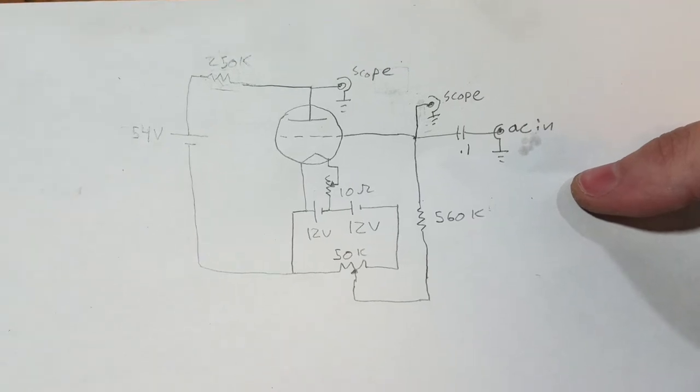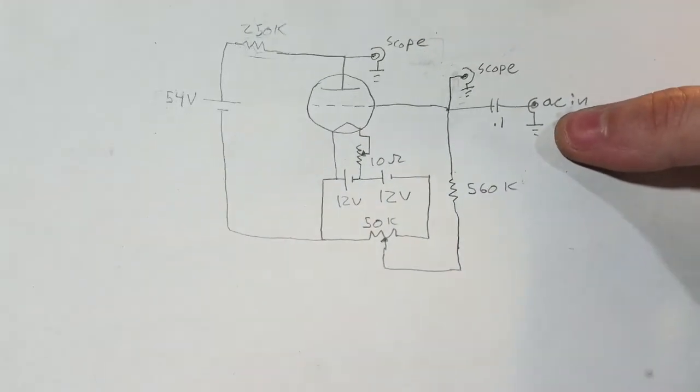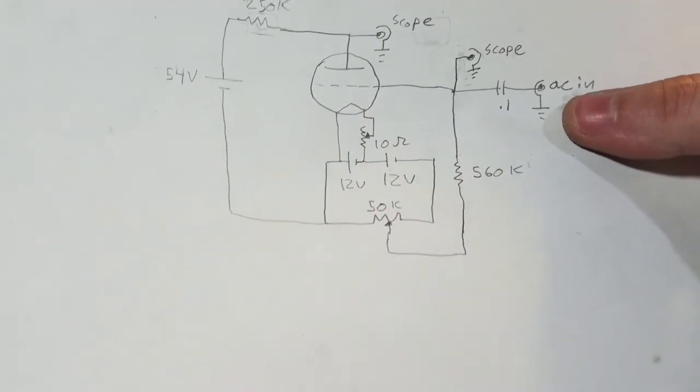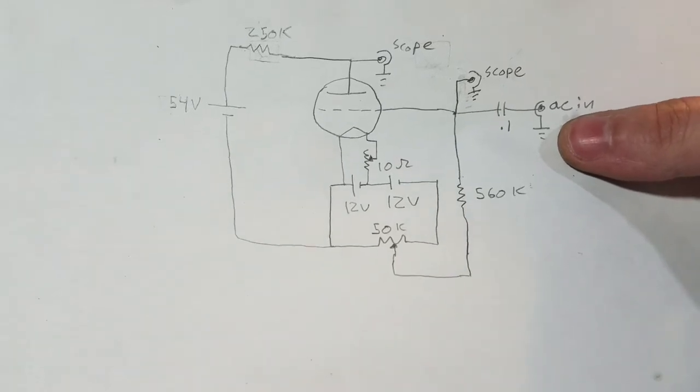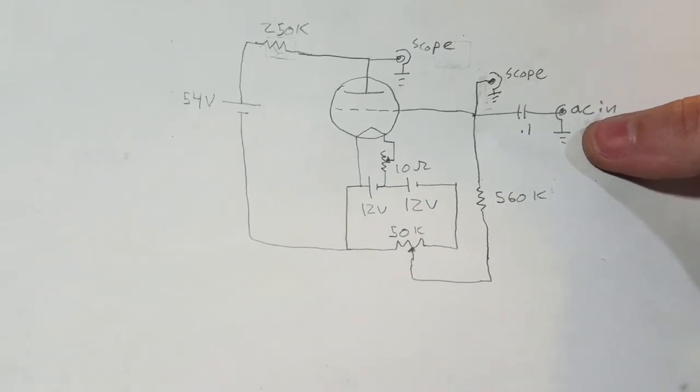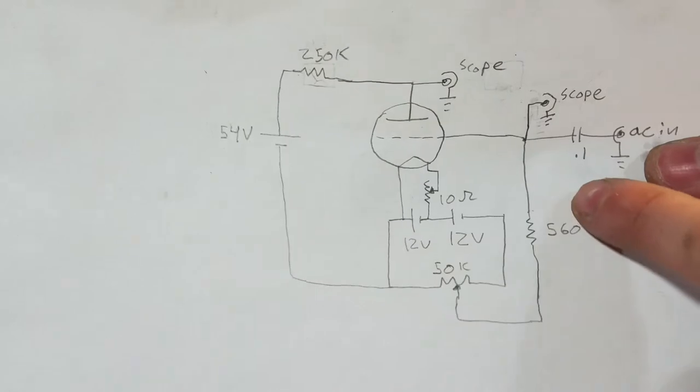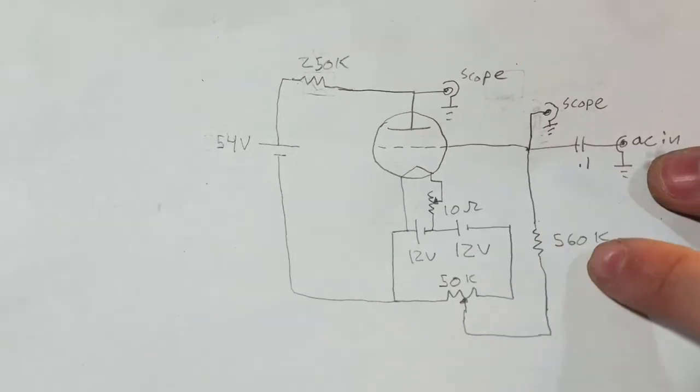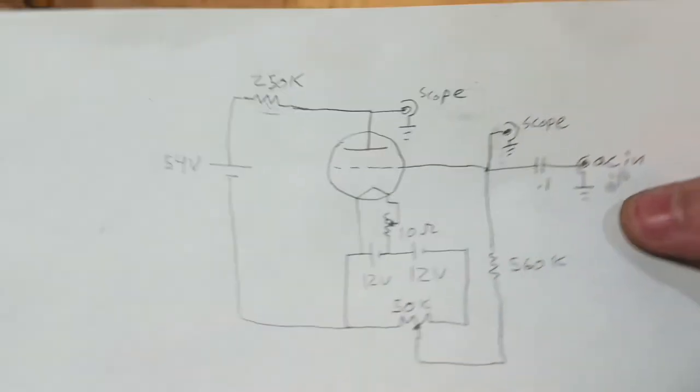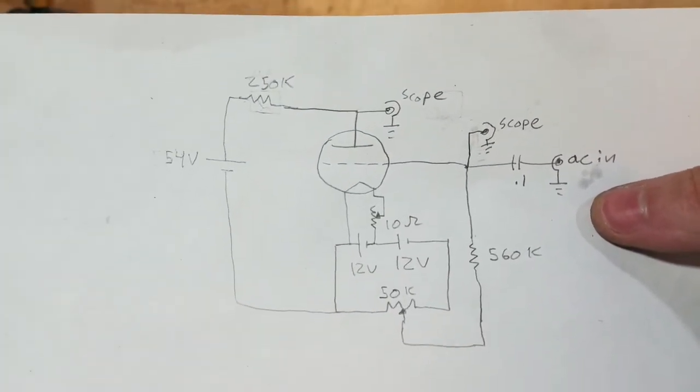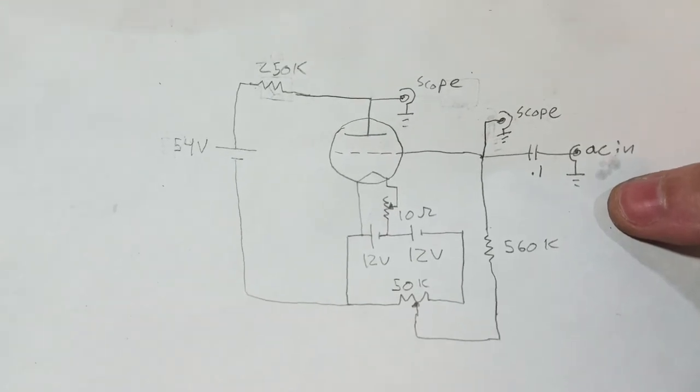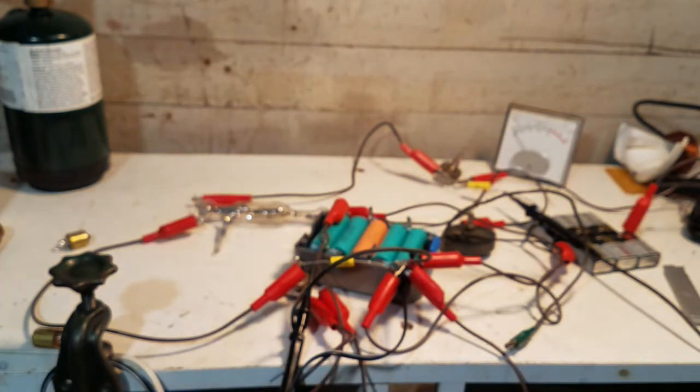Okay, so I now have it hooked up like this. I have an AC wall wart connected to a variac that's putting out about one or two volts AC, and then I just have it hooked up as an inverting amplifier. So hopefully we'll look at the scope and we'll be able to see that it's actually amplifying.